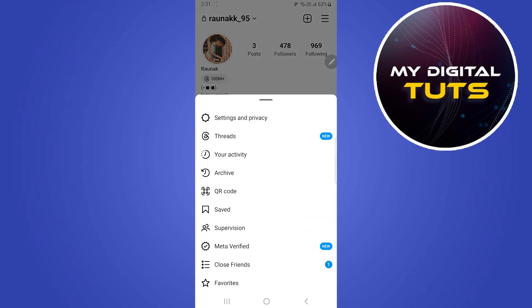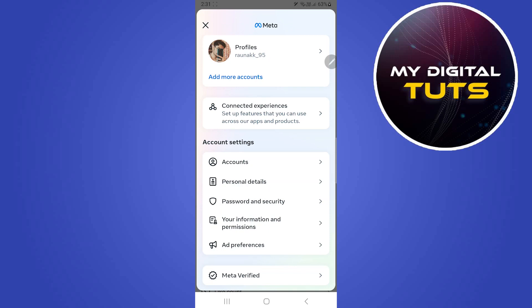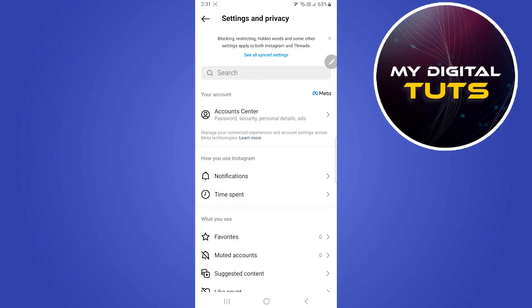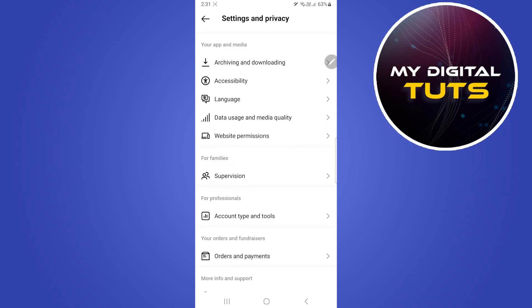At the top right corner, under this option select settings and privacy. Here what you're going to do is click on account center, scroll down and click on accounts, and under settings and privacy scroll down.